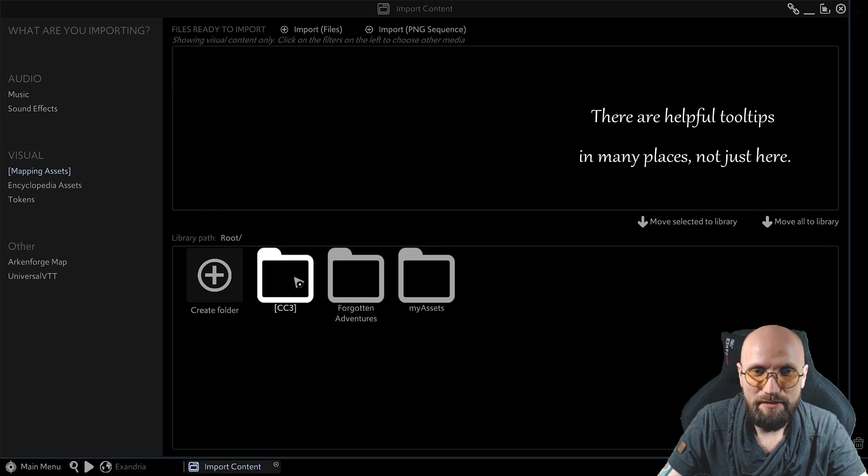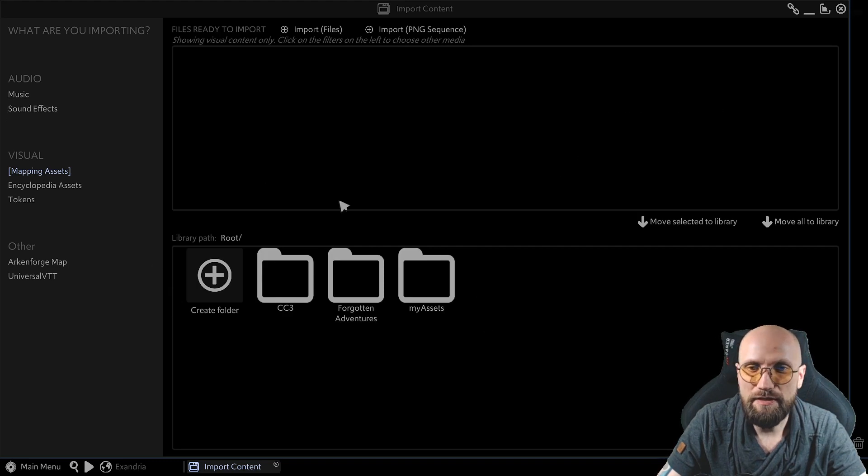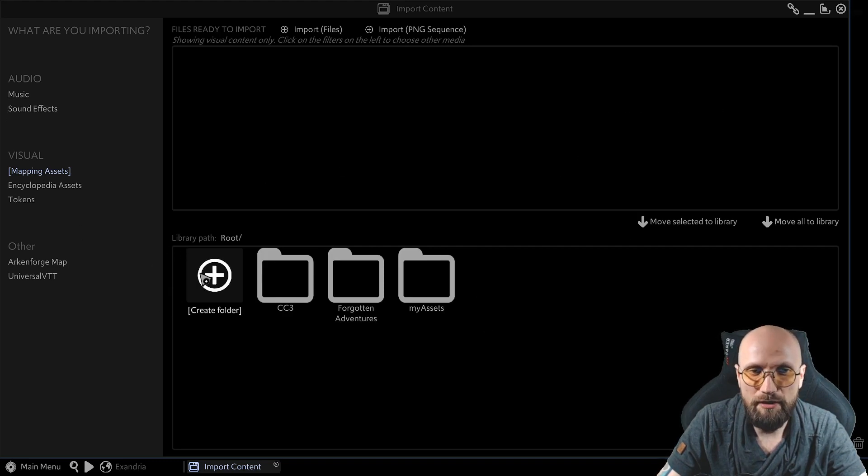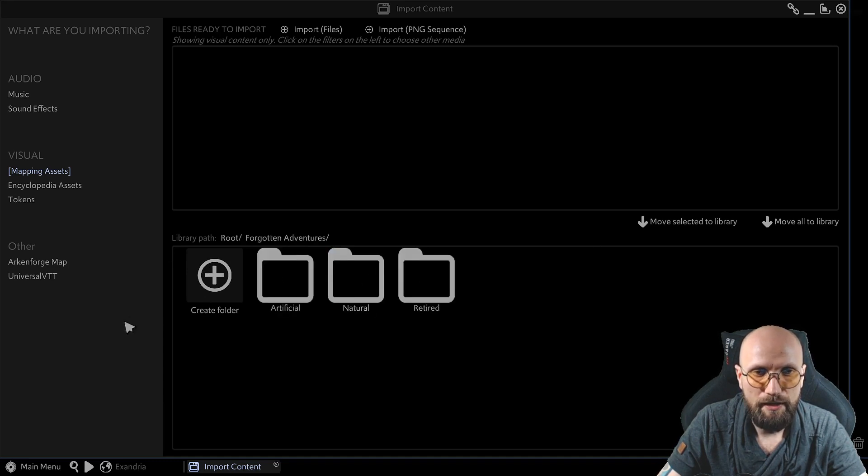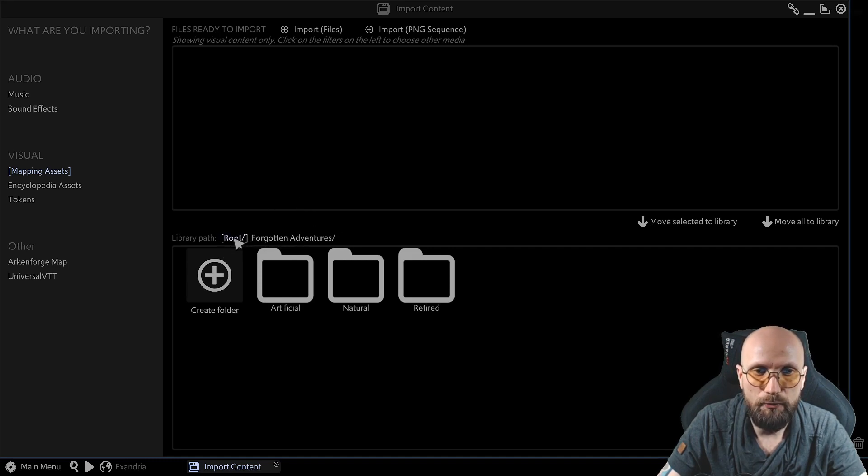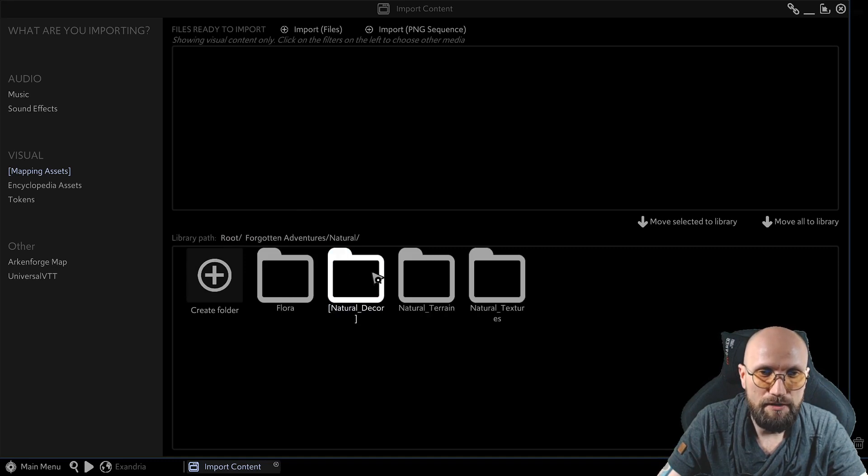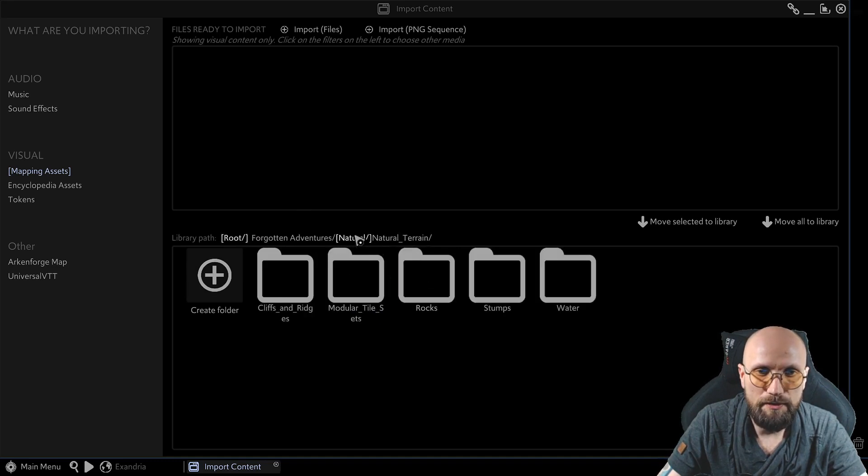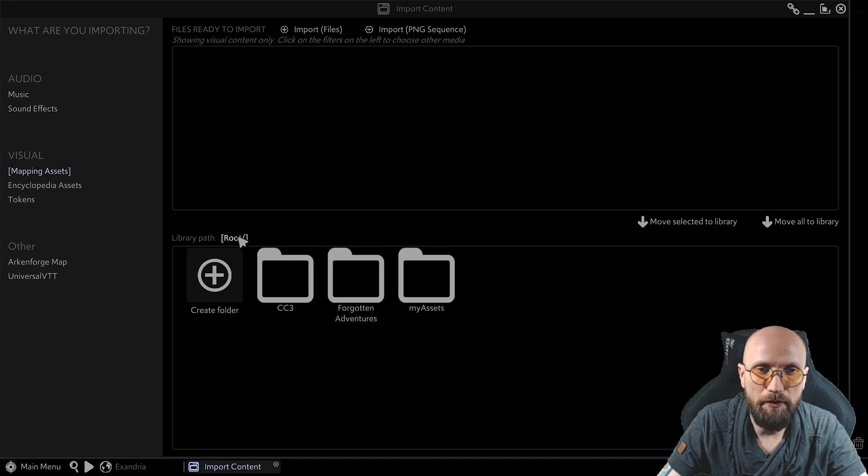Over here, you see the CC3, Forgotten Adventures and my assets, the things that you saw before. I can create a separate folder. I can go inside any of these folders and create a separate subfolder. If I want to go back, I go back to my root directory. If I go somewhere deeper, I can always go back to any directory by choosing it here.